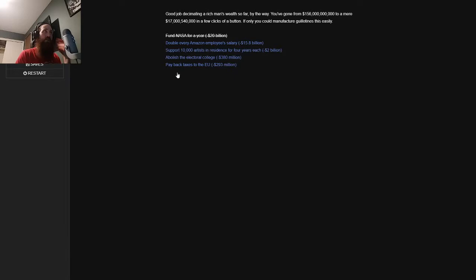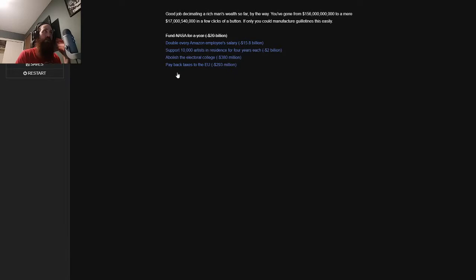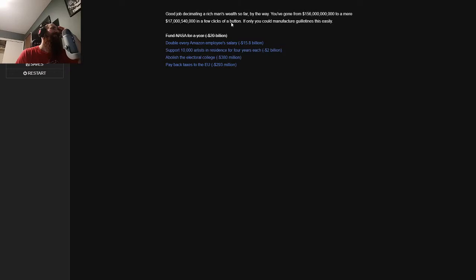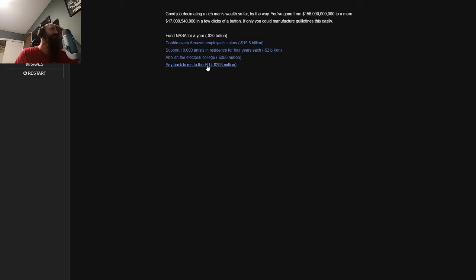Okay, so we can repair Puerto Rico. We can pay for the border wall and then not build it. We can pay personal taxes. Hire 100,000 new teachers for four years each, and end homelessness in the United States. What do you guys think I should do? Save Puerto Rico. Okay, we're going to repair Puerto Rico. That was the first one I saw. You repair every ounce of damage Hurricane Maria has done to Puerto Rico. It will still take some time to enact repairs, and nothing can be done to bring back the thousands of lives lost due to federal negligence.